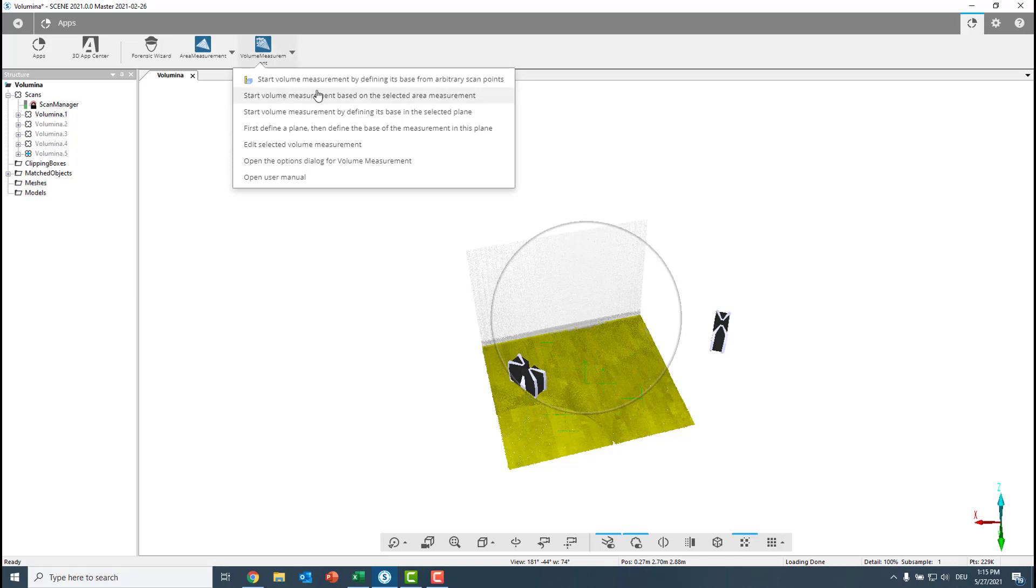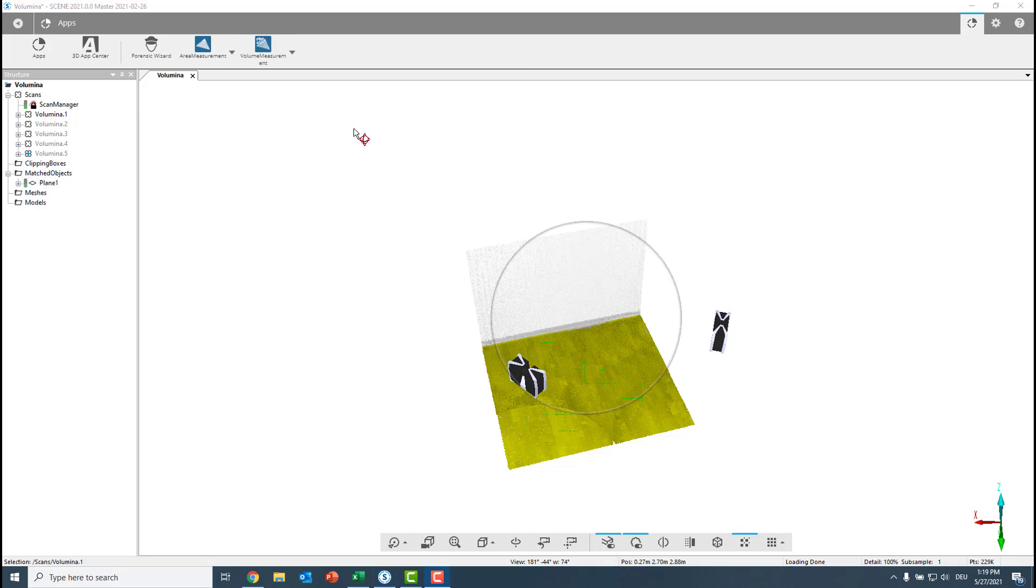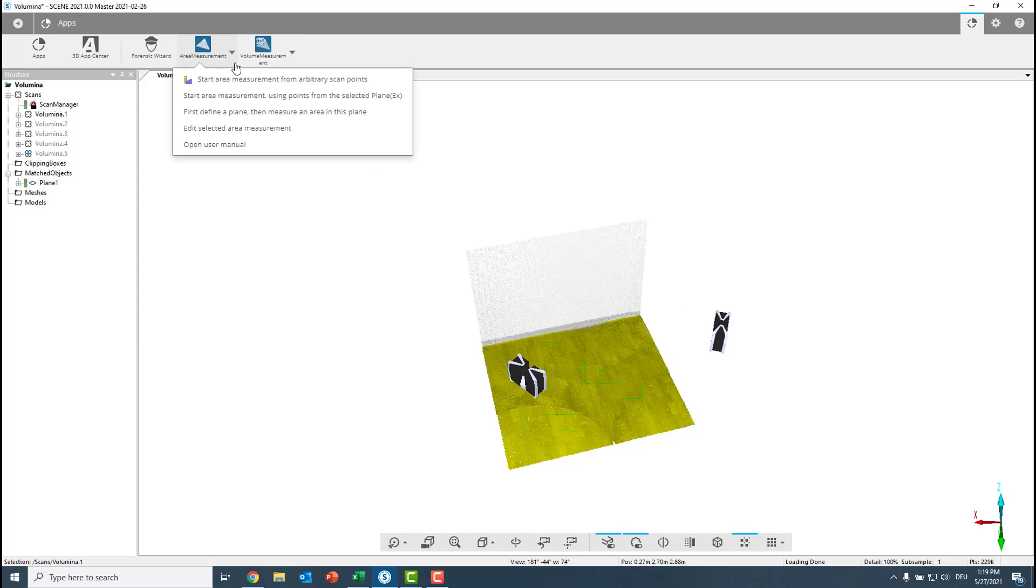So for this we first must create an area measurement. Let's do this now. We go to the area measurement and we see we can start the area measurement for arbitrary scan points. I don't want to do this now because I have here already created my plane and I want to start the area measurement using points from the selected plane.